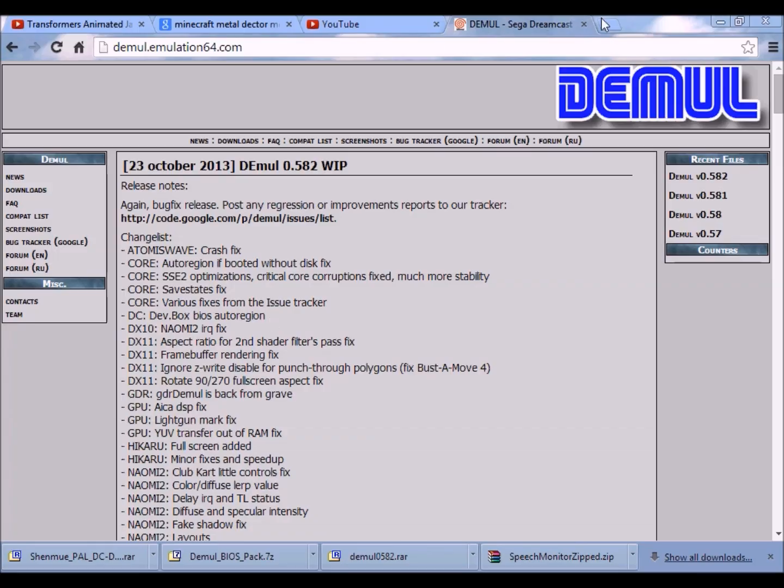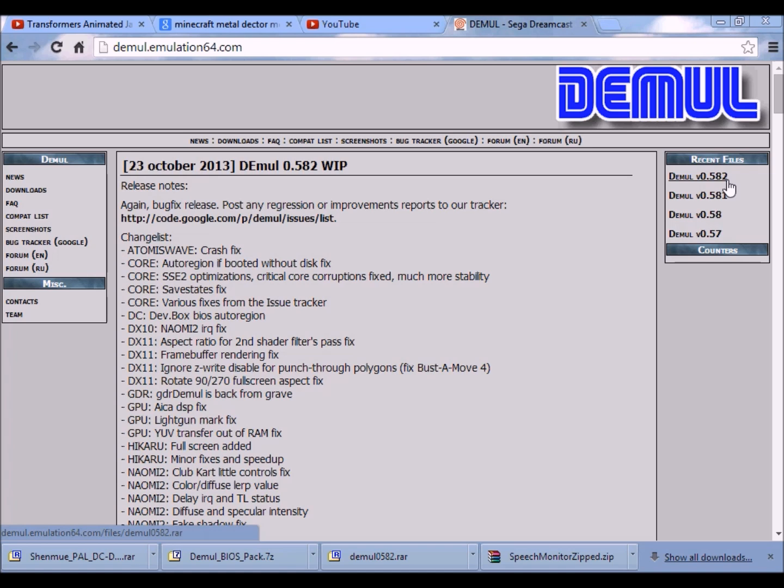First of all, you want to download this version right here. Should be the latest one if I'm correct. I already have it downloaded, it is right over here.